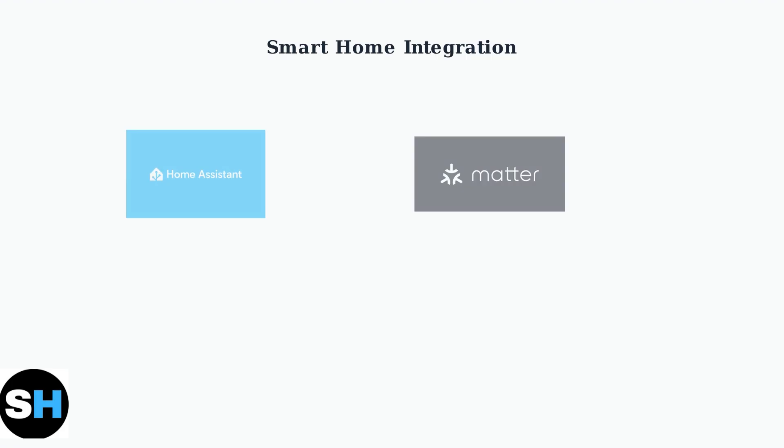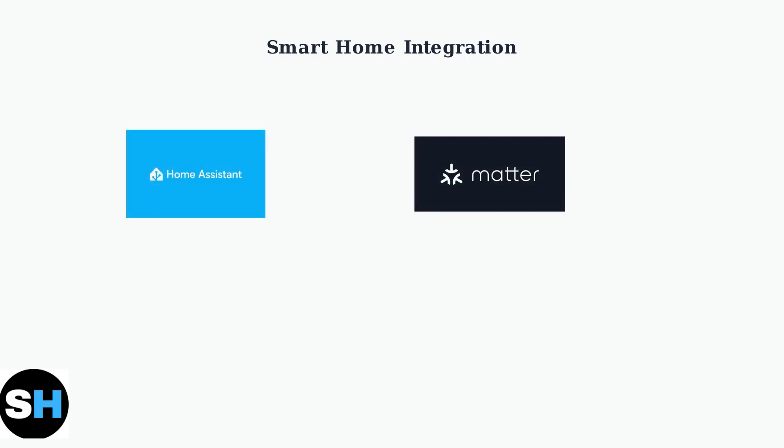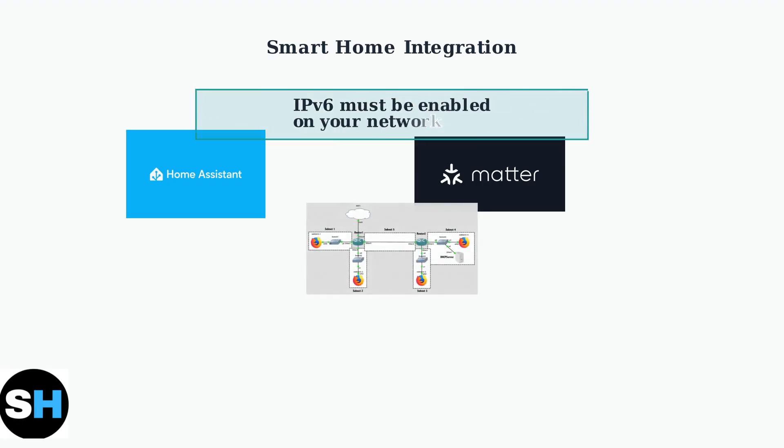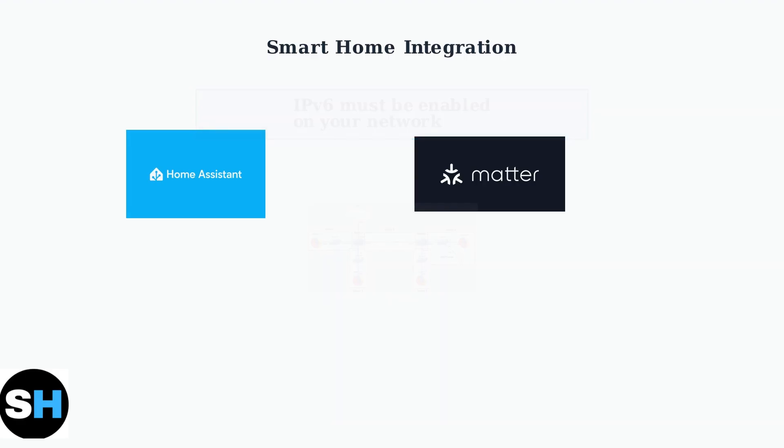For smart home integration, particularly with platforms like Home Assistant using the Matter protocol, additional technical considerations are important. A critical requirement for Matter integration is ensuring IPv6 is enabled on your network. Many connection failures occur because IPv6 is disabled by default on some routers.